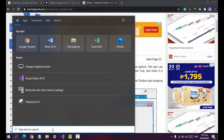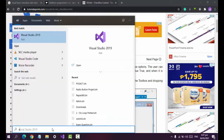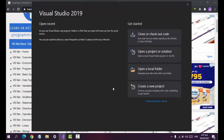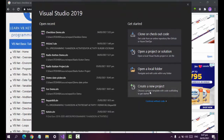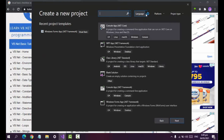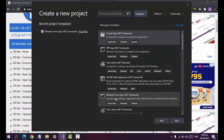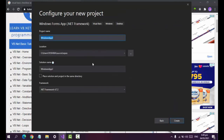Now let's go to our specific examples. Let's type Visual Studio to open our IDE and select 'Create a new project'. For the language, select Visual Basic and Windows Forms Application. Now we set a project name — let's say 'Checkbox Demo Activity'. Make sure you know where you store your project and click Create.